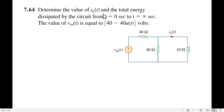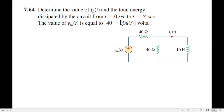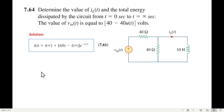We need to determine the value of I_L — the current through the inductor — and the total energy dissipated by the circuit from t=0 to t=infinity. The given source voltage is V = 40 minus 40·u(t) volts. From chapter 7, the current equation is: i(t) = I∞ + (I₀ − I∞)·e^(−t/τ). You need to memorize this formula.